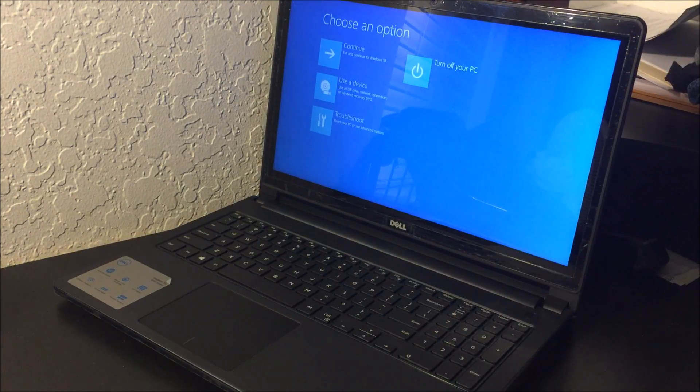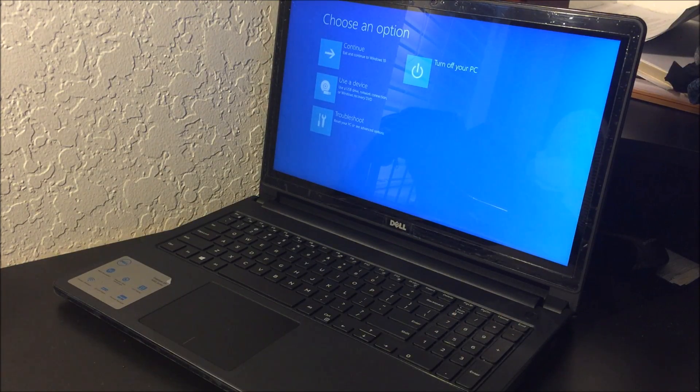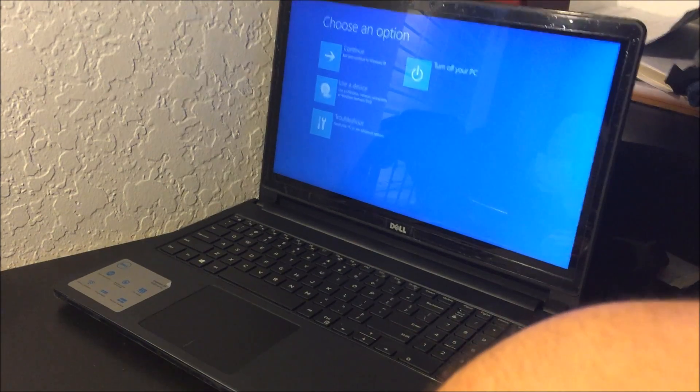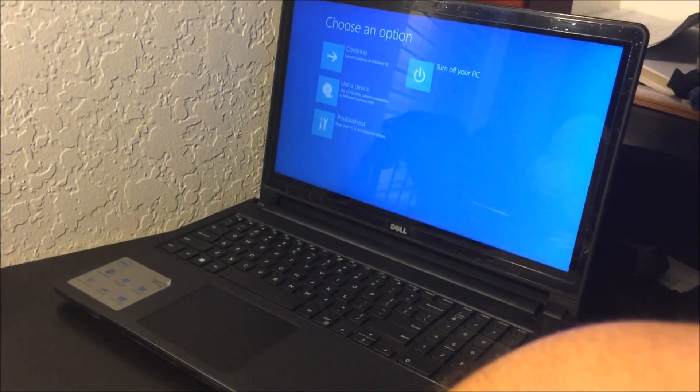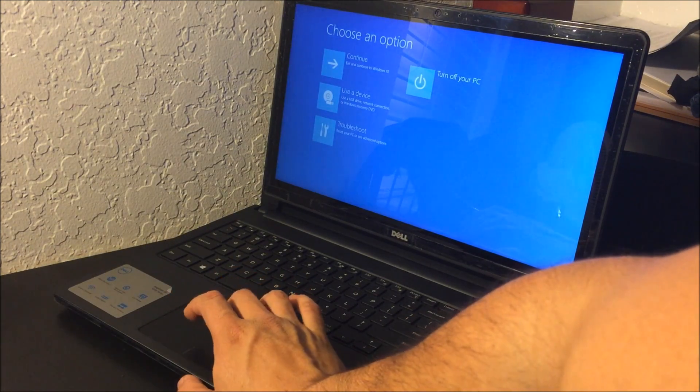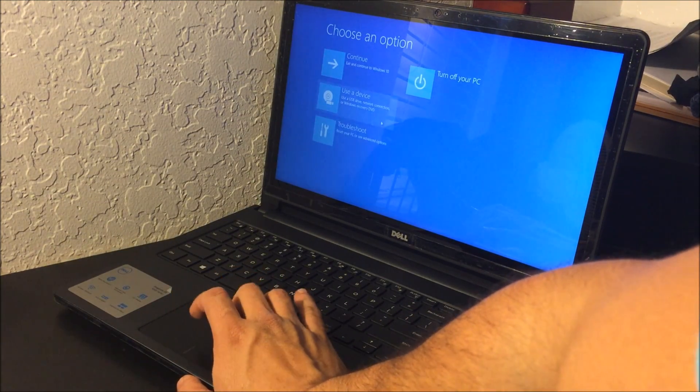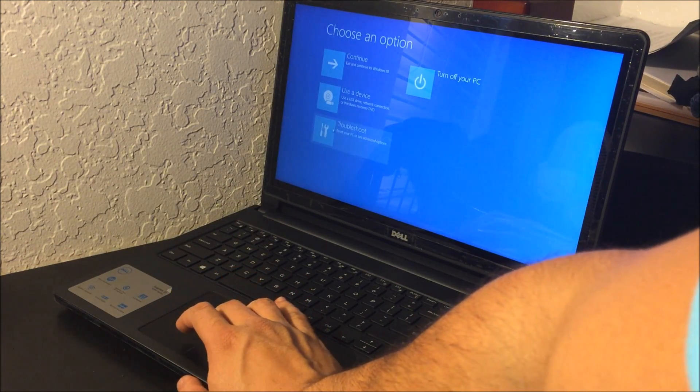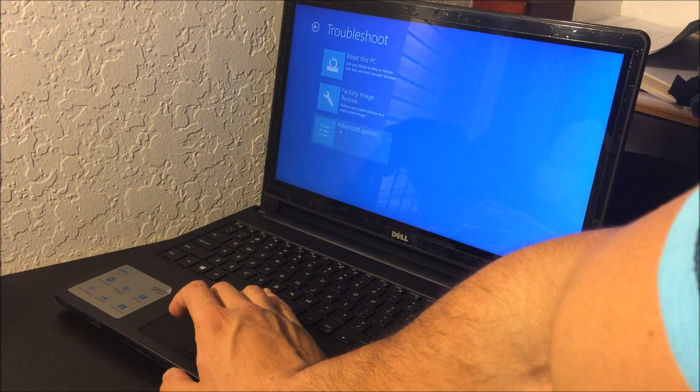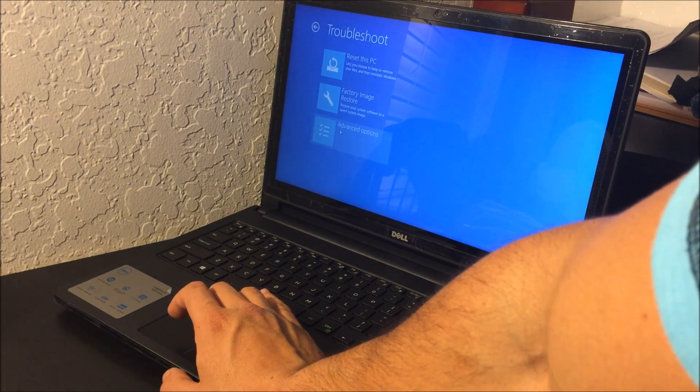All right, so it's going to take you to these options here, where it's going to let you choose the option to begin the reset. So here you're going to select the troubleshoot option down here.